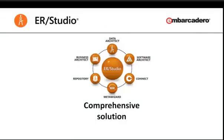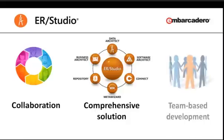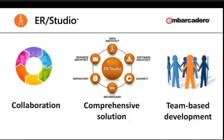Let's see how ERStudio's comprehensive solution, built from the ground up for collaboration and cross-functional, team-based development, addresses the challenge of managing and utilizing enterprise data.